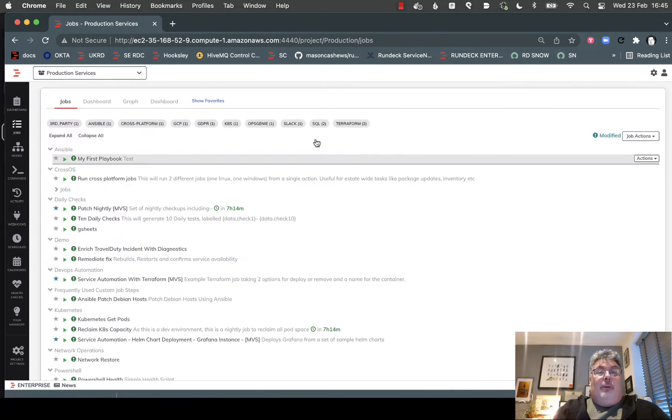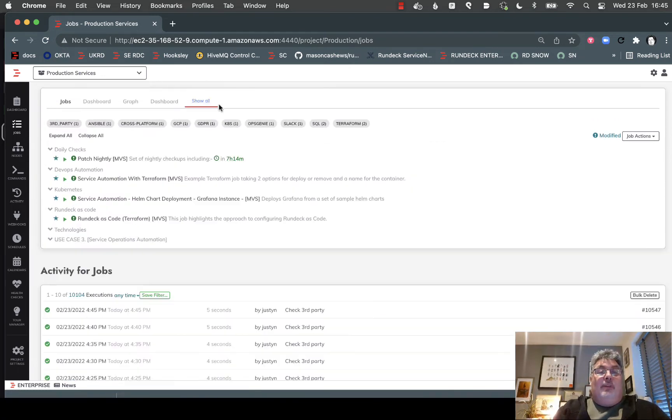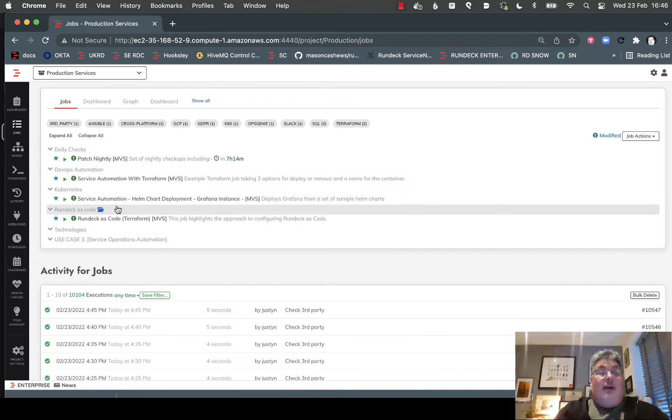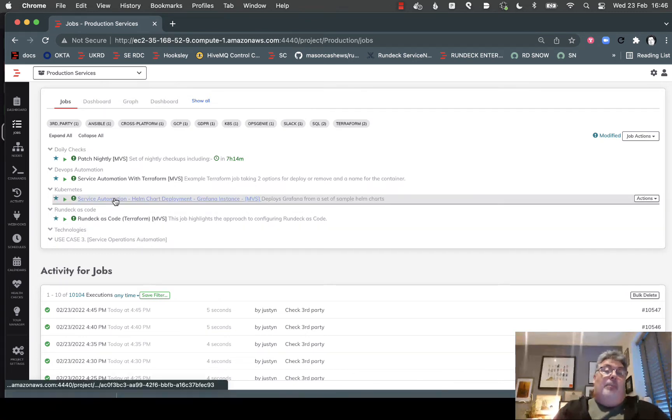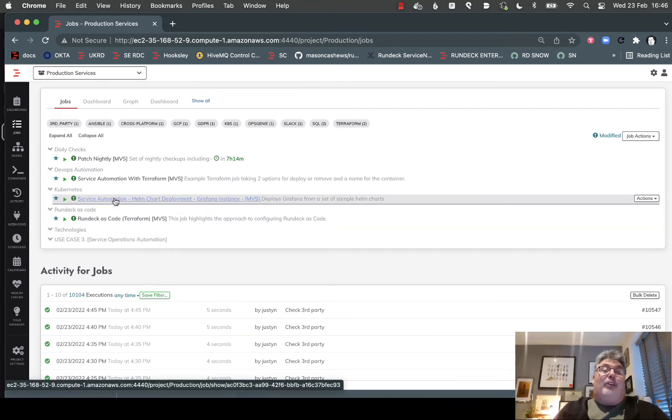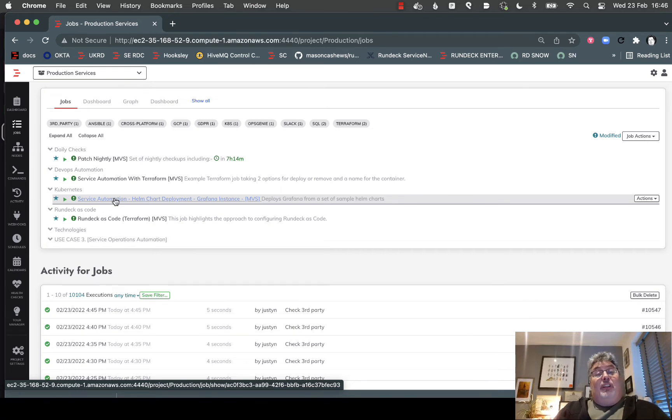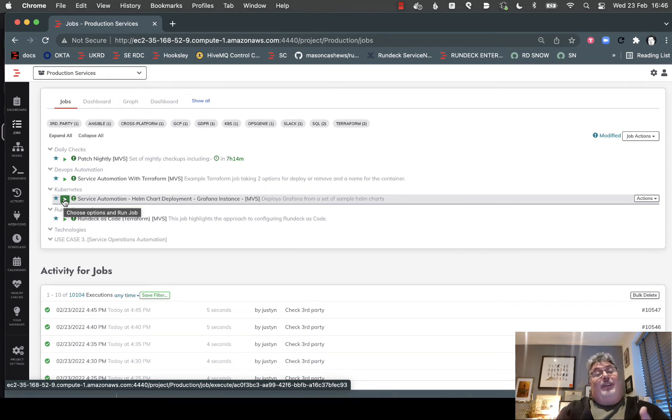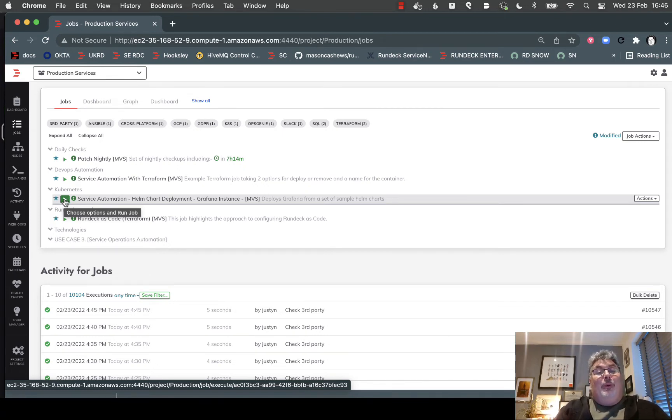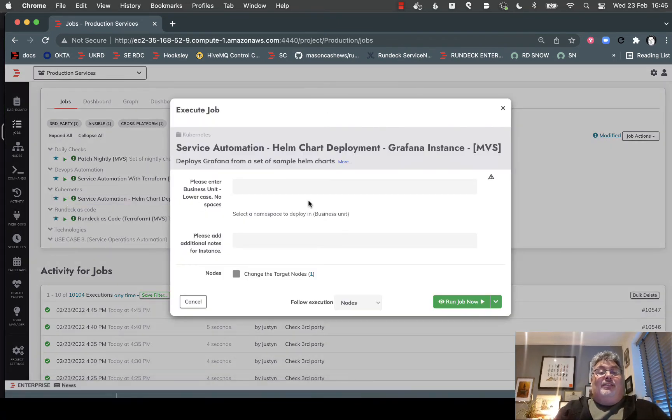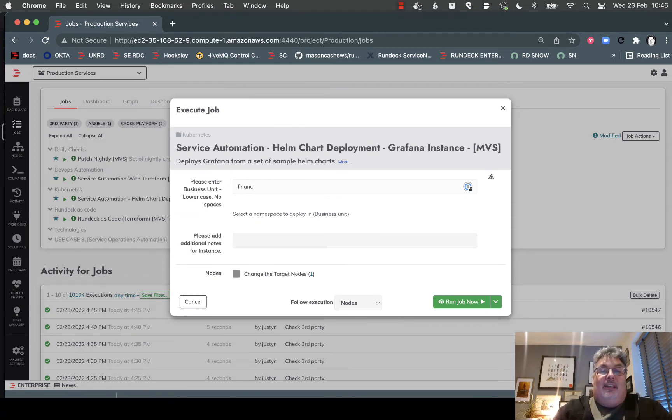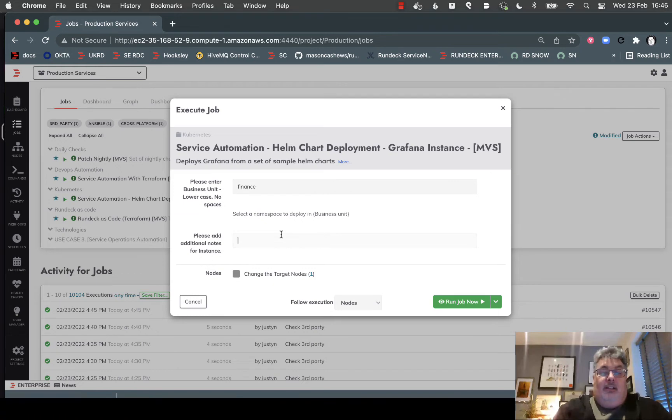I'm going to pick some of my favorites here to show you. This one came from a customer who was constantly being asked about creating applications within the Kubernetes environment. It's super easy with Helm, but you have to know the commands and what you're doing. So we wrapped this into a job where somebody could simply enter their business unit. I'm going to put finance in here and my name there.